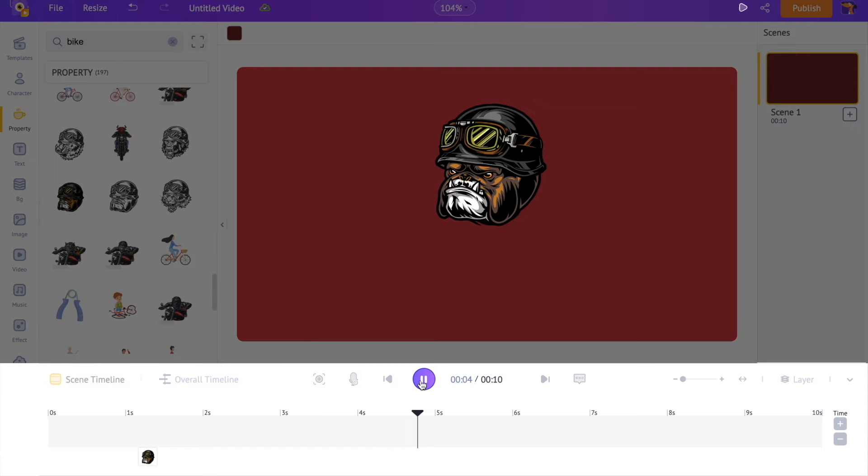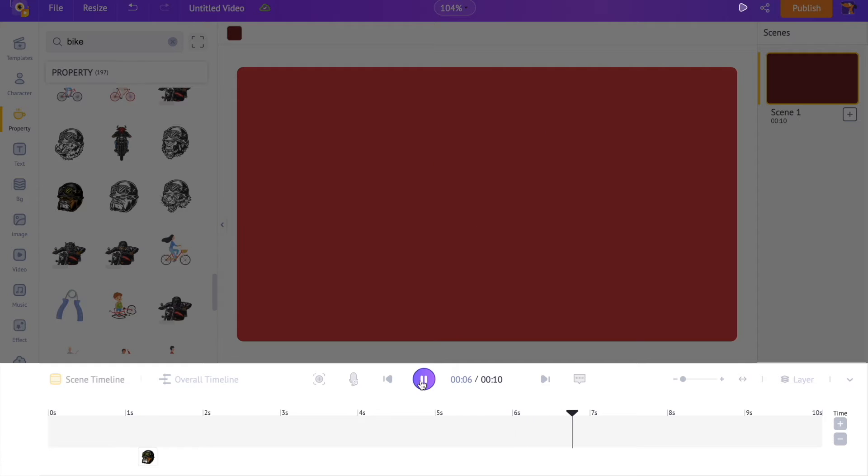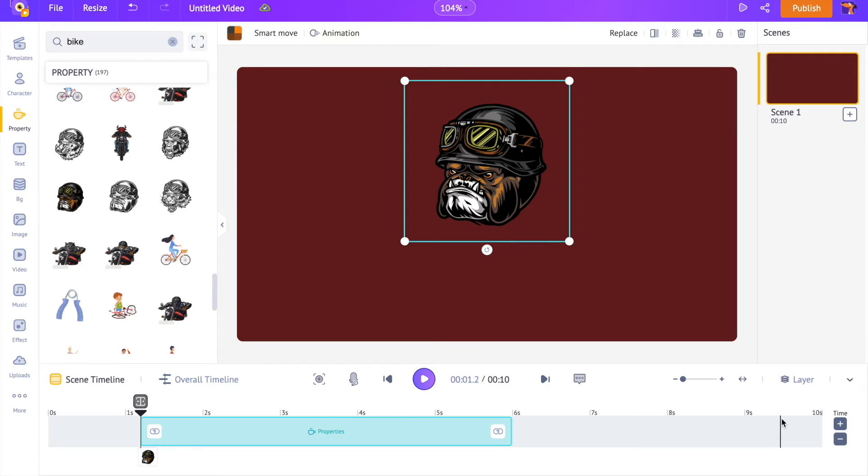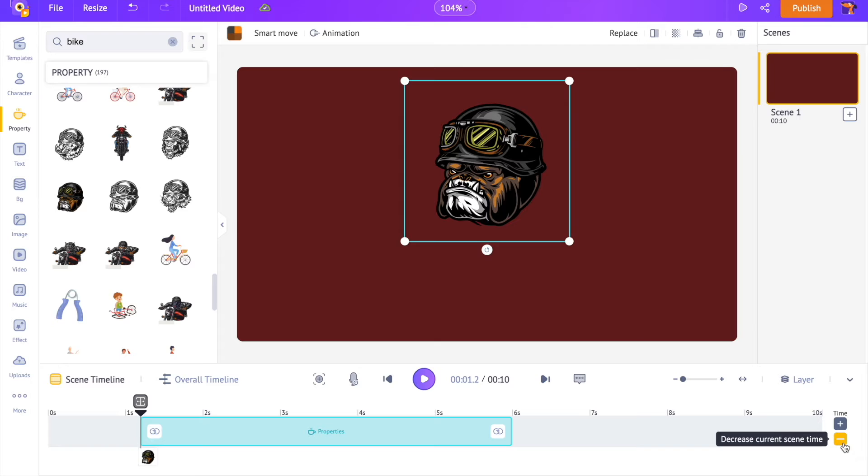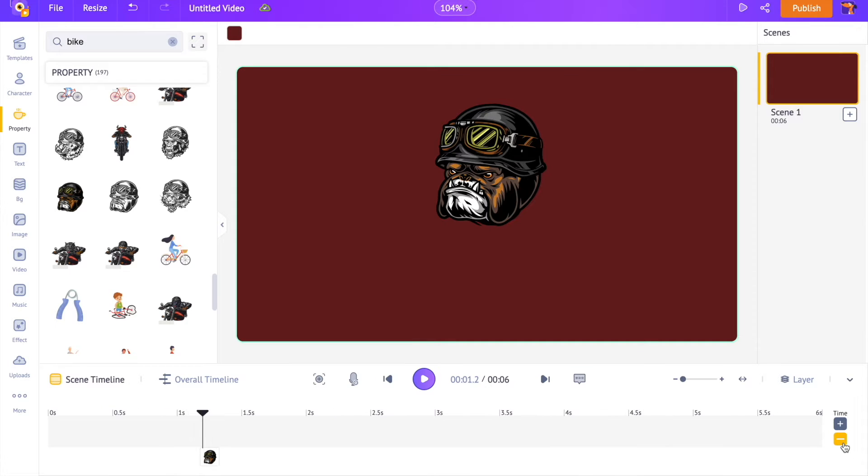Right now the duration of the scene is 10 seconds. I want the scene to end a little early. Let me reduce it to 6 seconds using this minus icon present on the timeline. Vice versa, you can increase the duration using this plus icon.